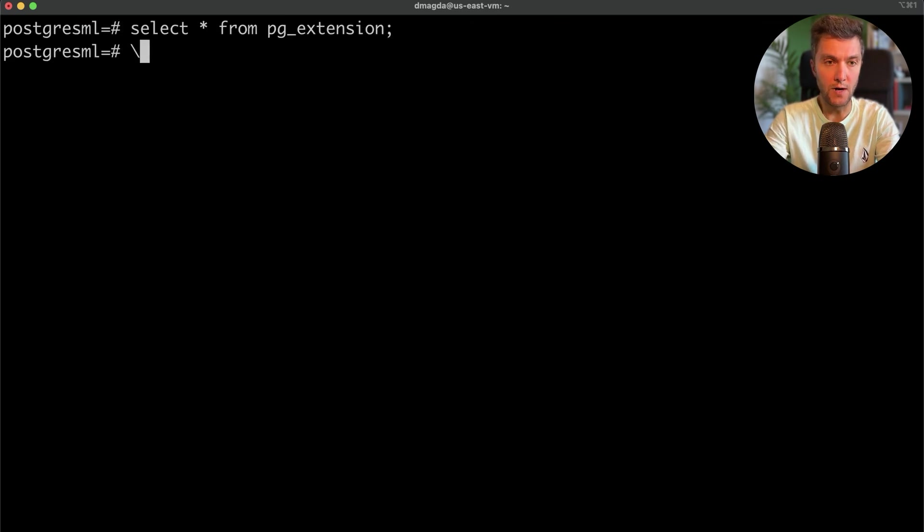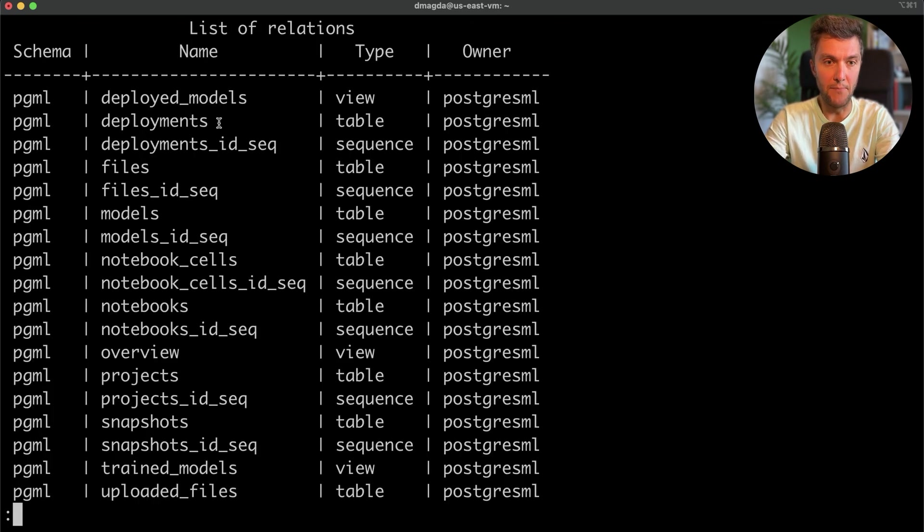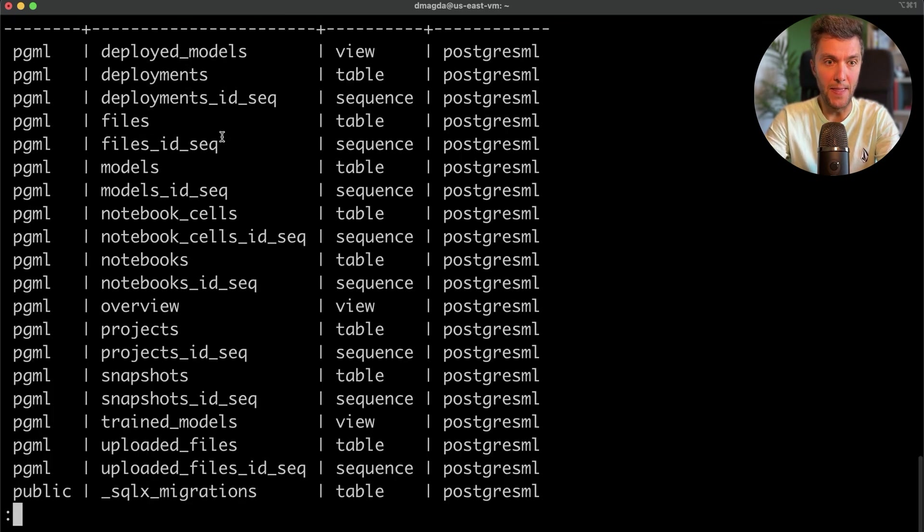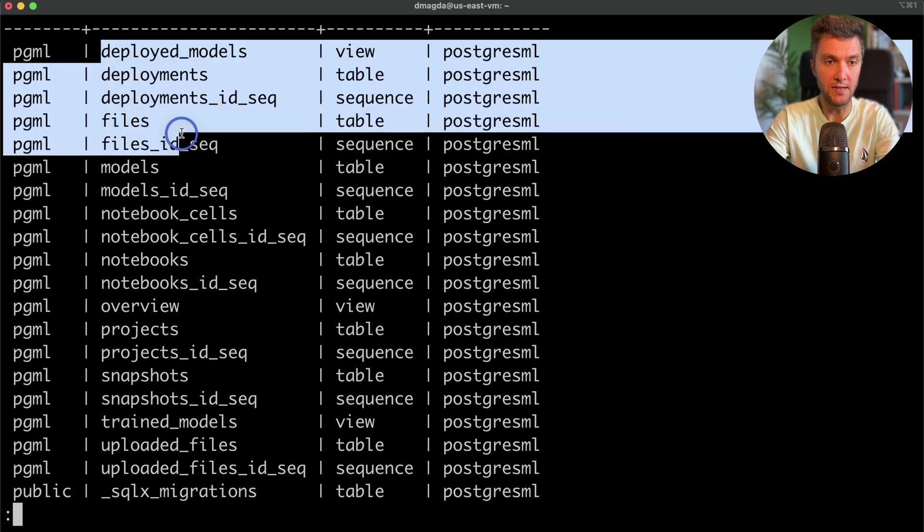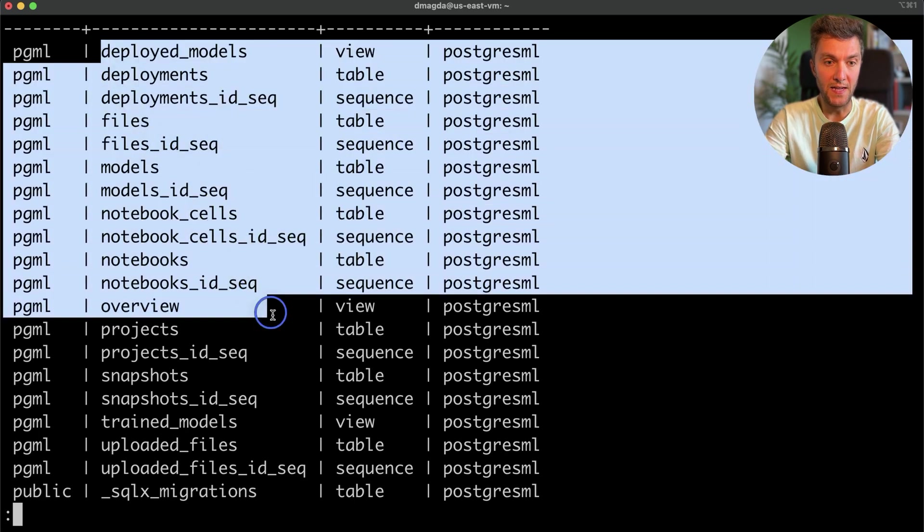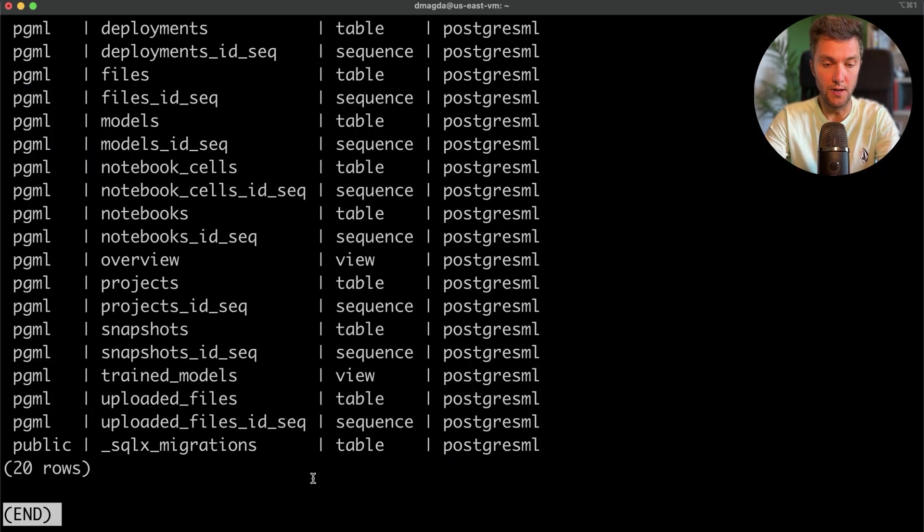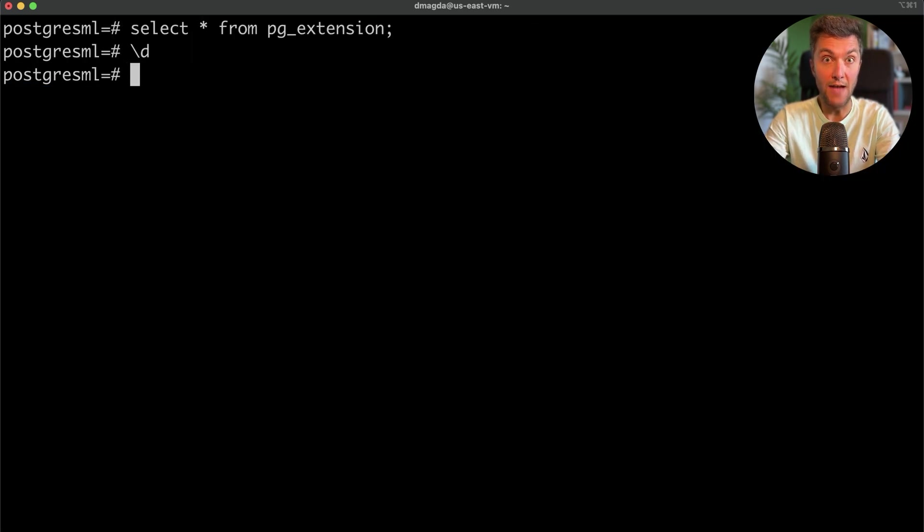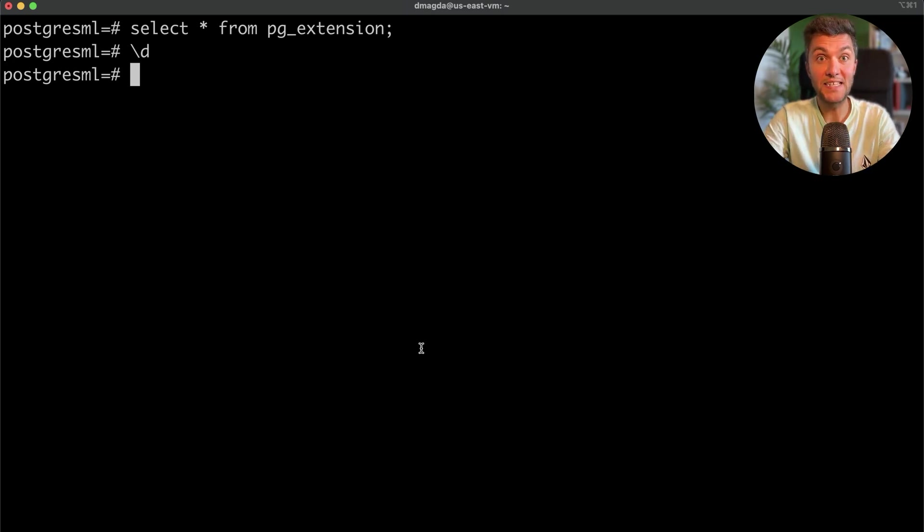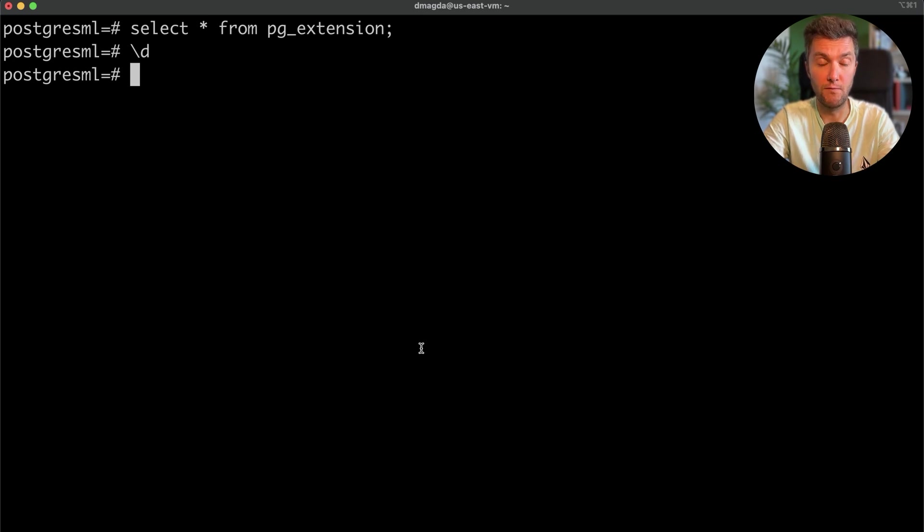Now you can confirm that the extension was in fact installed. Let's do this: select from pg_extensions. And you can find pgml in the list of the extensions of Postgres. Also, if you run this slash d command, you will find that the extension created so many tables that it needs to use internally.